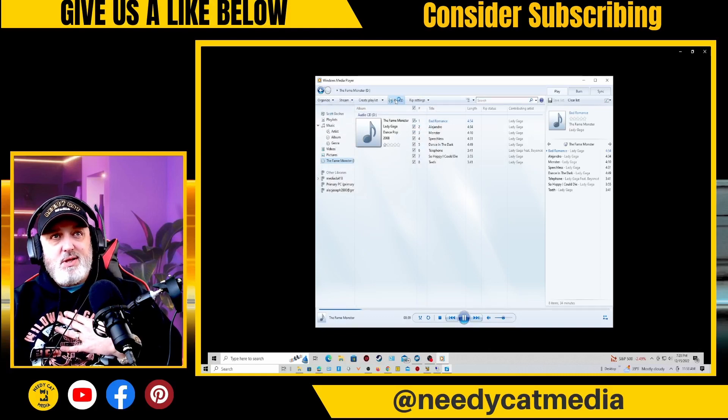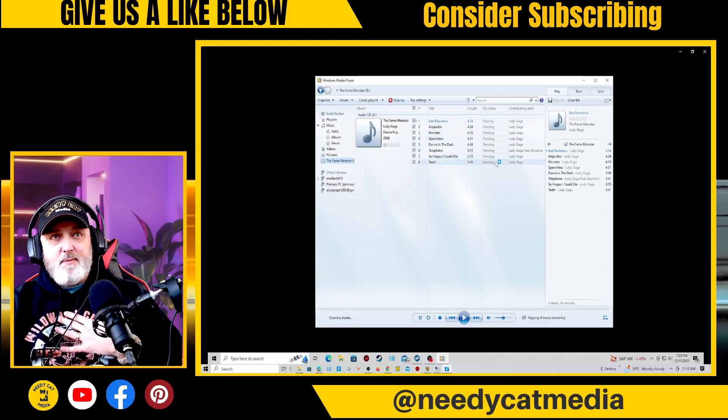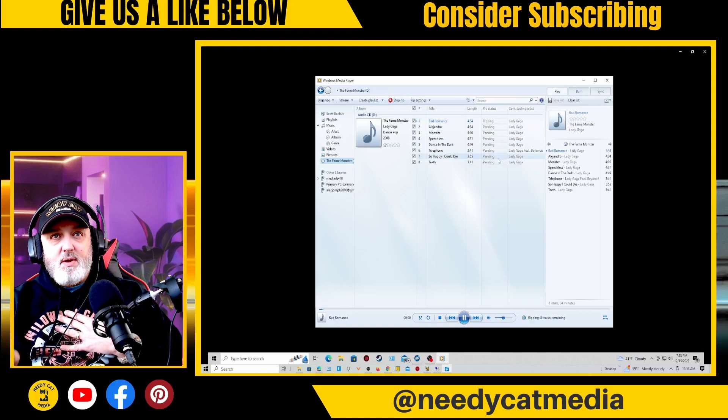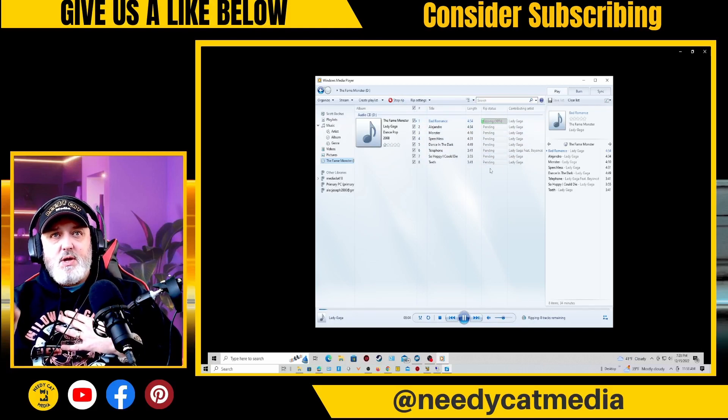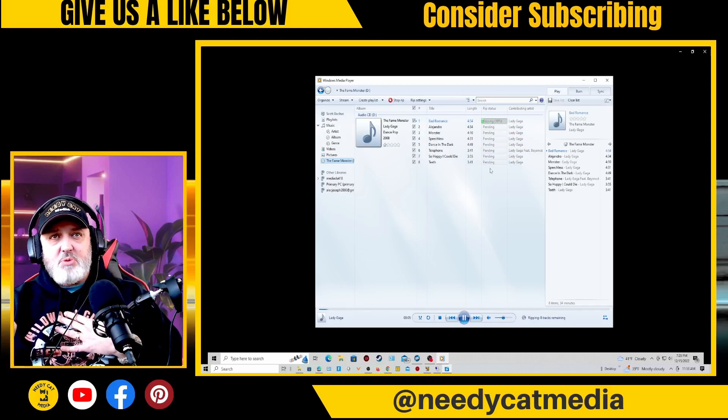And then from here, literally all you do is click Rip CD, and as you can see it's going to go down through each one of those until the whole thing is completed.